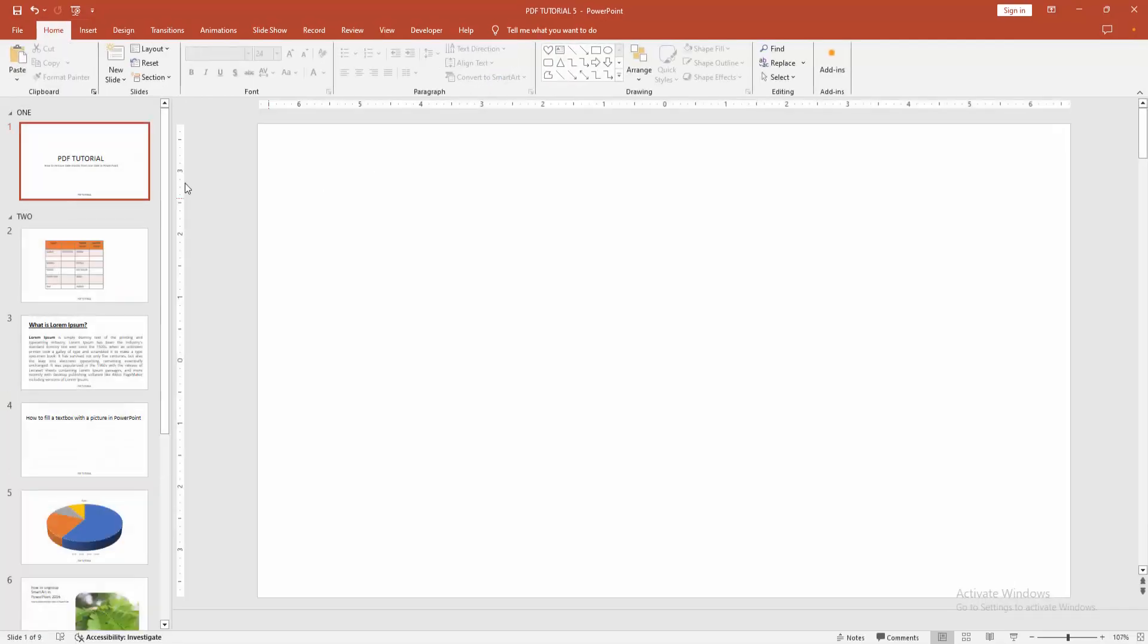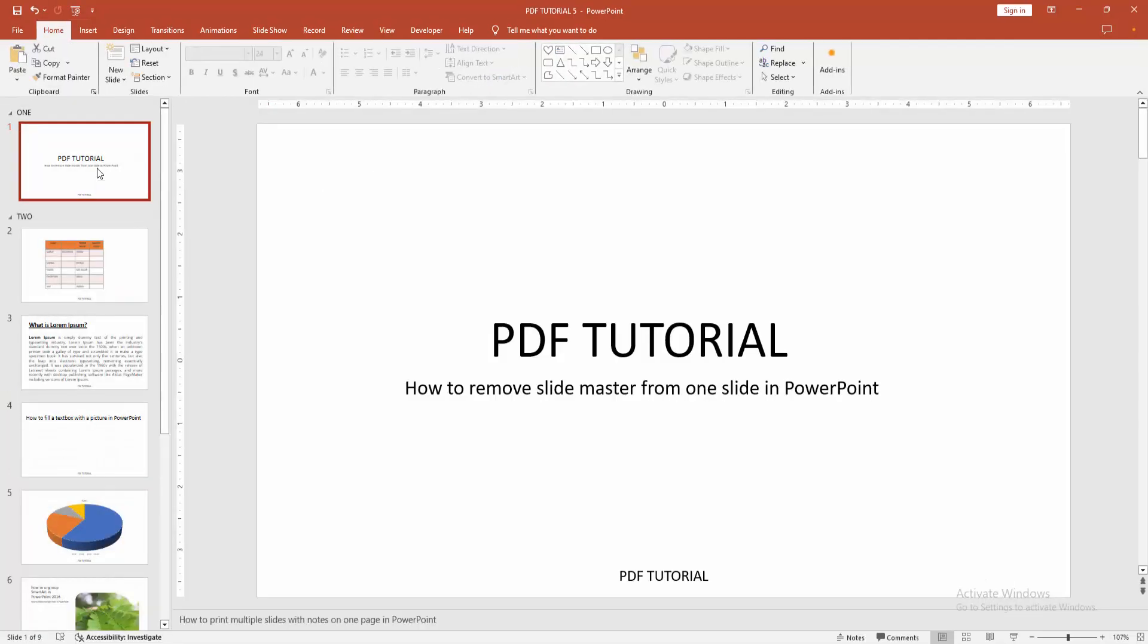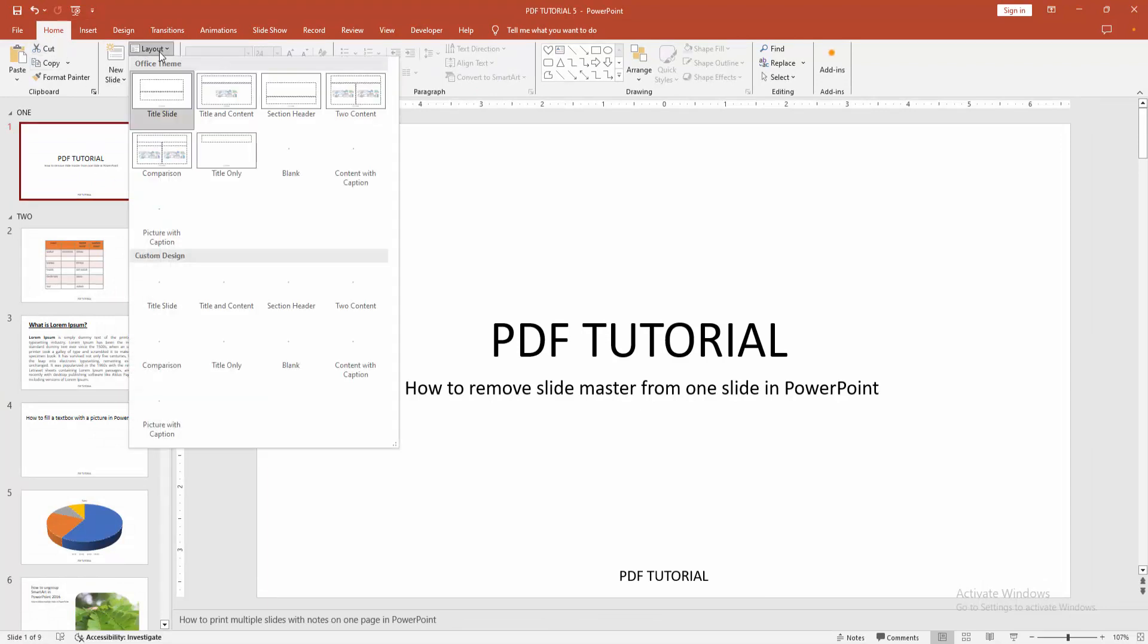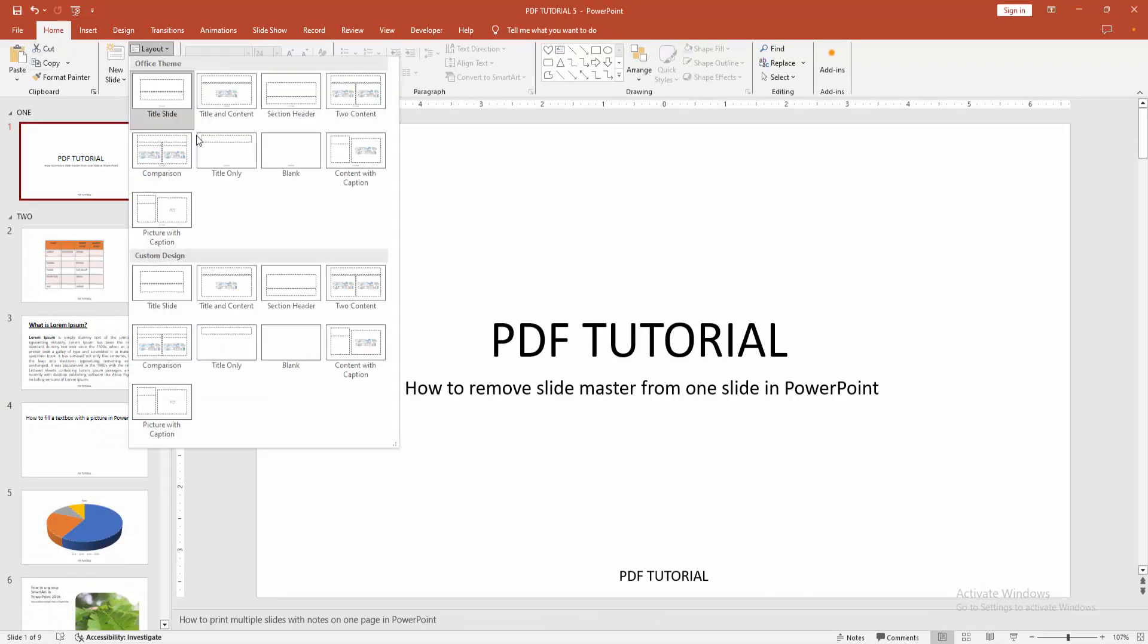Now close the master view. Select the specific slide, or the first slide. Then go to the home menu. Select the layout dropdown menu. Now select the custom design layout and choose the first one.